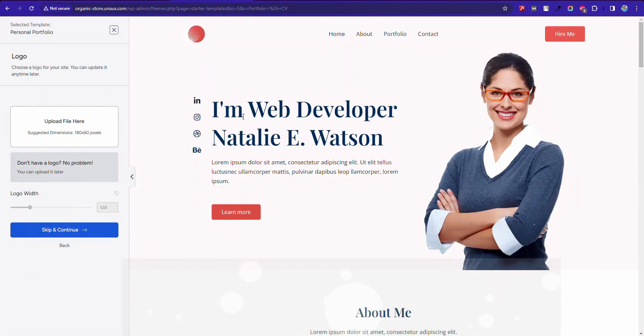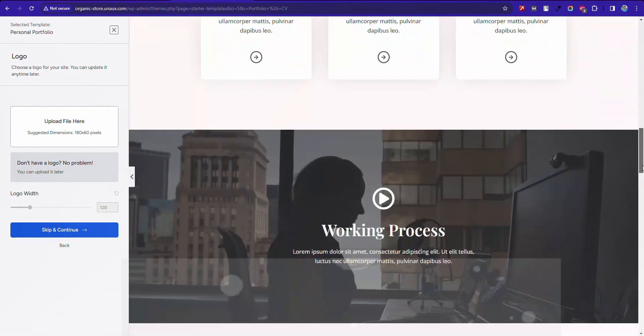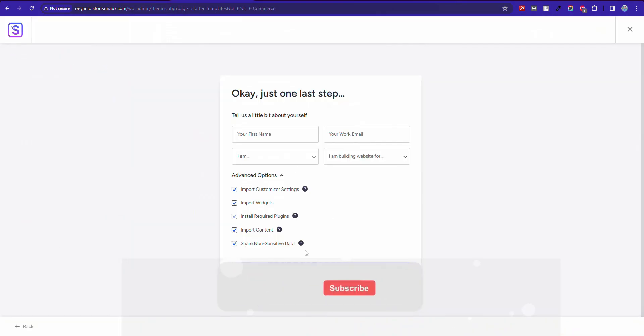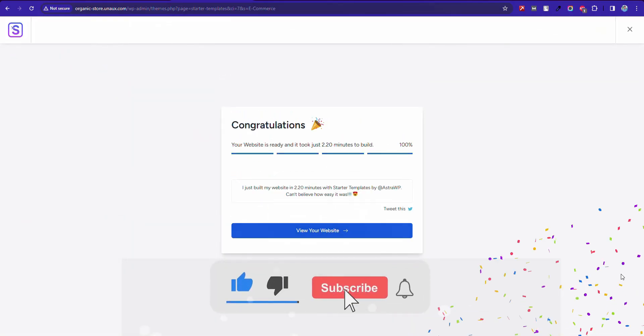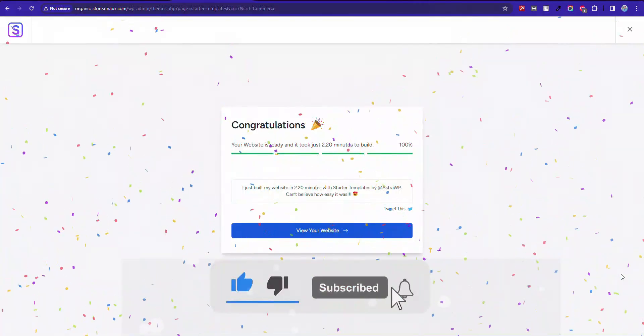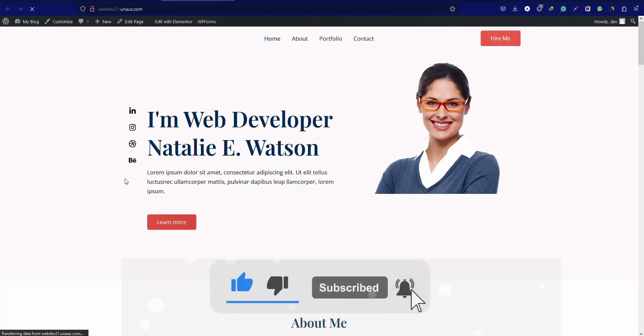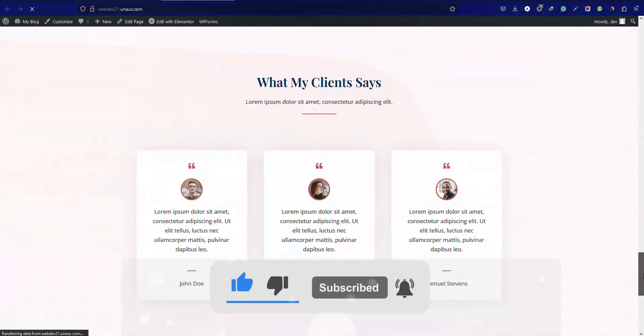Once chosen, you'll notice that the entire website structure is ready, just need to replace all the text and images with our own. Great! The site is ready.